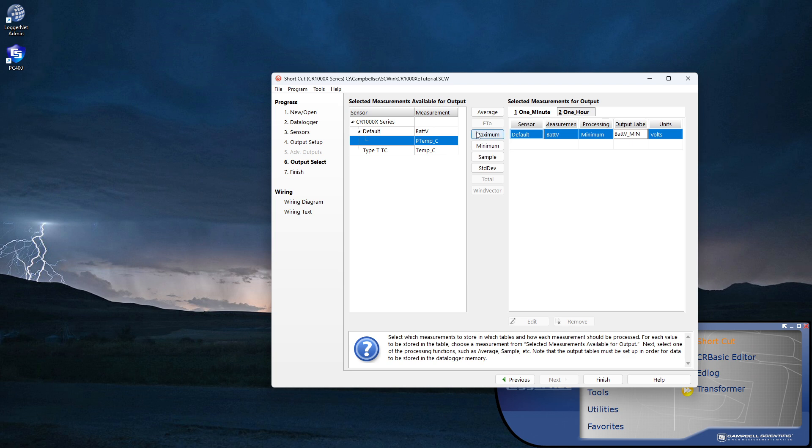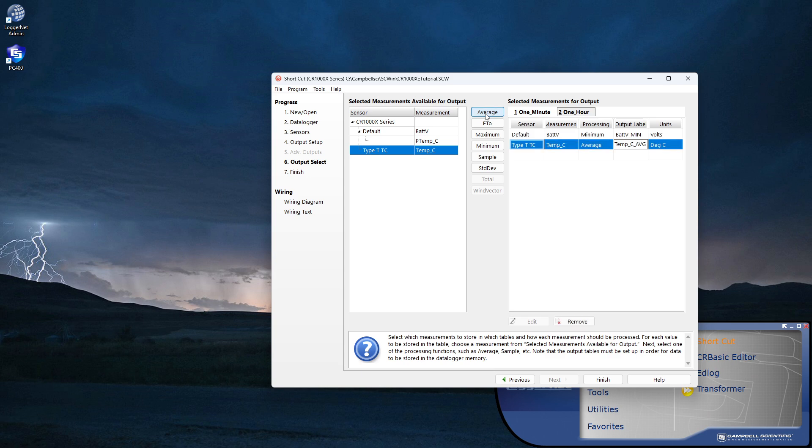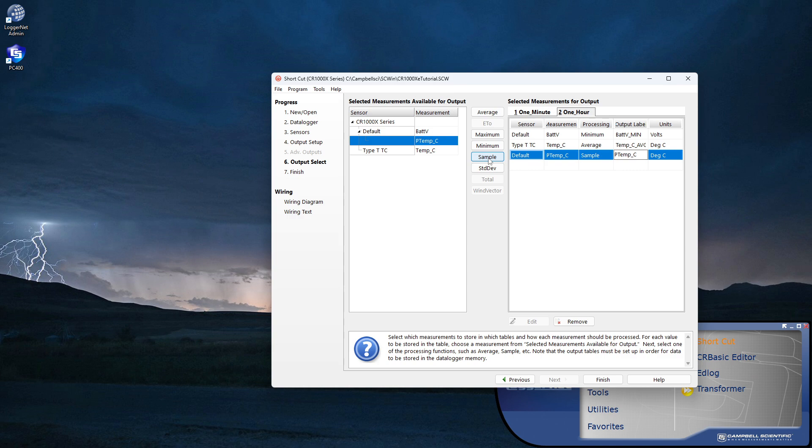A sample records the latest measured value without any special processing. Other tables or output intervals are set up in a similar way. I'll demonstrate, but it's not necessary to follow along for this tutorial. When I'm done configuring the output, I click Finish and save the program.